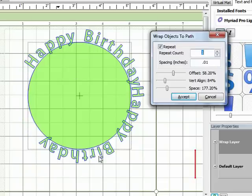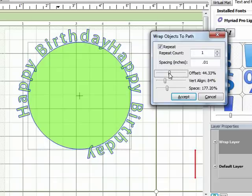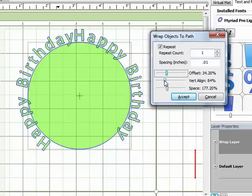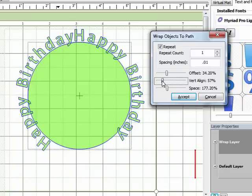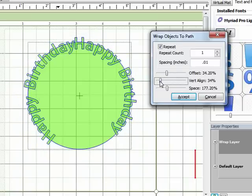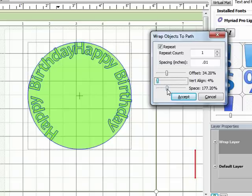Now for now, I'm going to go back to a repeat count of one. So I've got the two happy birthday phrases around the circle. And then I'm just going to play with these sliders again a little bit.